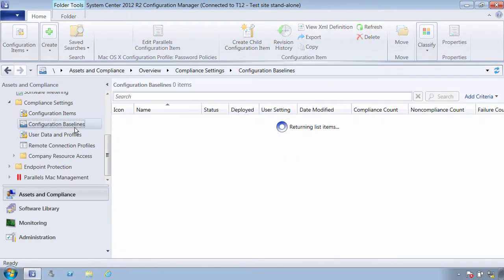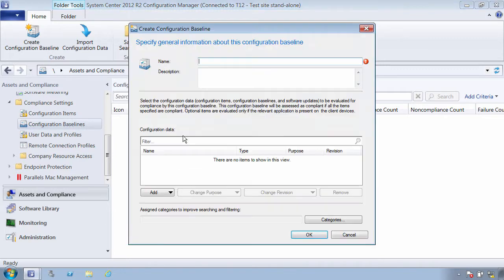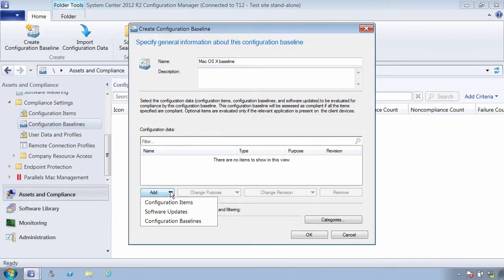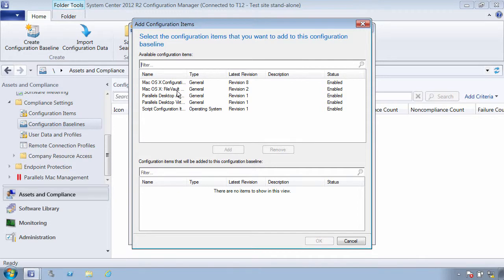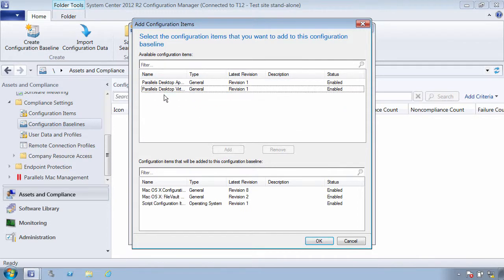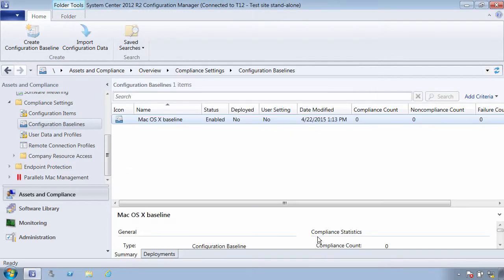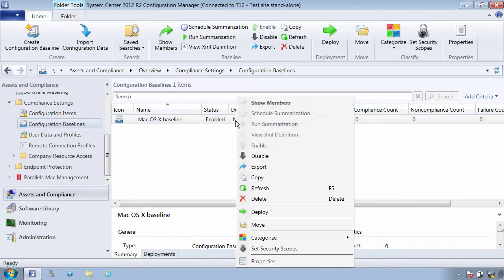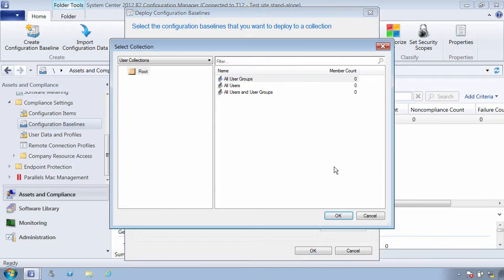When it's time to deploy configuration items to Macs, the workflow is the same as when you manage Windows PCs. First you create one or more configuration items. Then you create a baseline and assign those items to it. And for the last step, you assign the baseline to a collection of Macs.